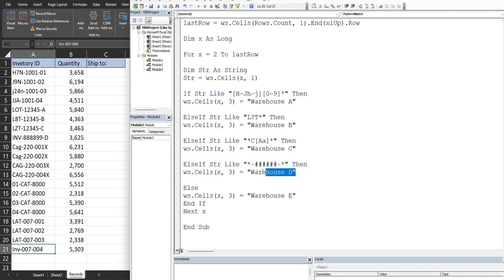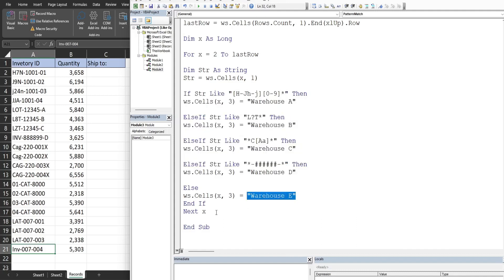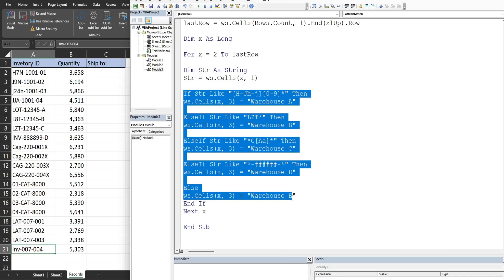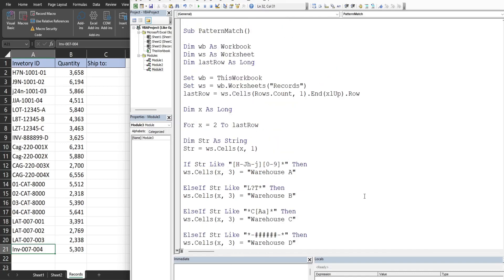Anything that does not meet any of the first four tests is assigned to Warehouse E. We then have our End If statement, followed by the keyword Next and the counter variable. On the first iteration, all tests are performed on row 2, then it moves to row 3, repeating until it reaches the last row, at which point the loop shuts off.